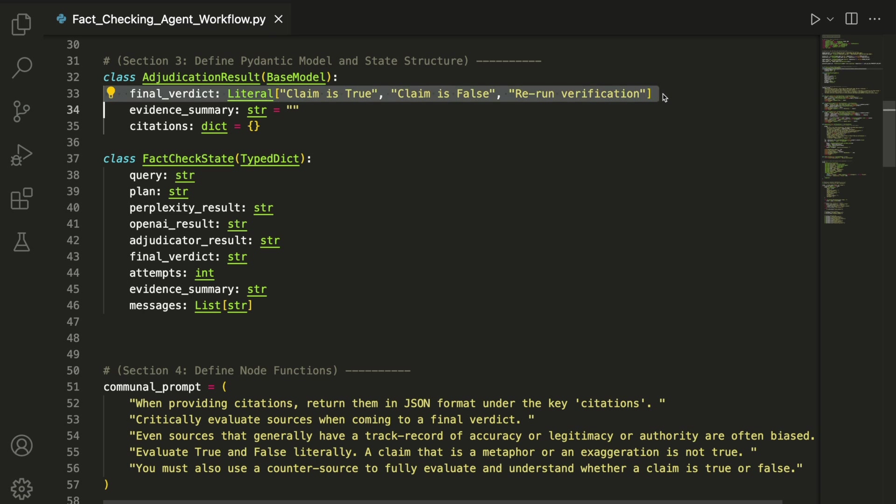It restricts the verdict to one of three predefined options: the claim being true, false, or the workflow needing to be rerun. This Pydantic model forces the language model to stay within those categories, making the output predictable and easier to work with later on.